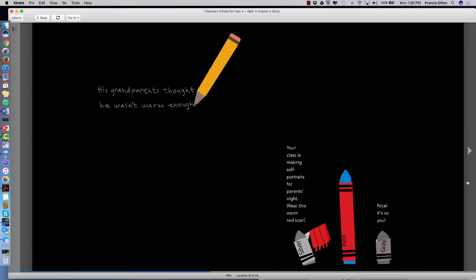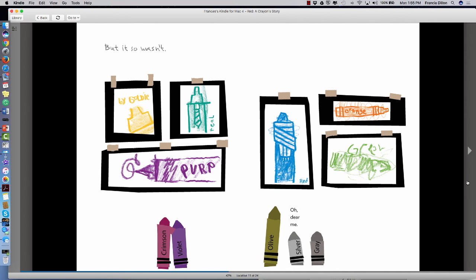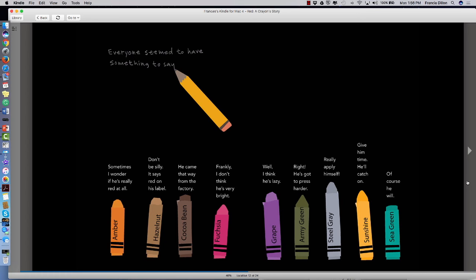Oops. His grandparents thought he wasn't warm enough. Your class is making self portraits for parents night. Wear this warm red scarf. Nice. It's so you. But it so wasn't. Oh dear me.